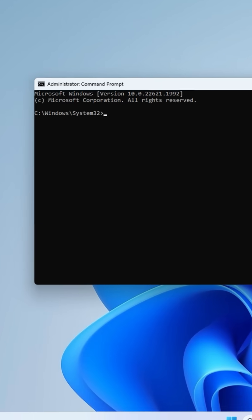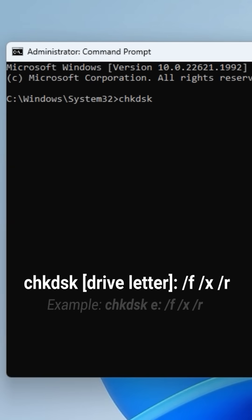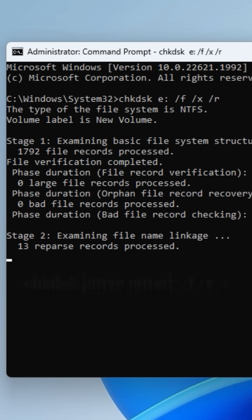On the command window, type in the following command: CHKDSK drive letter forward slash F forward slash X forward slash R and press Enter.